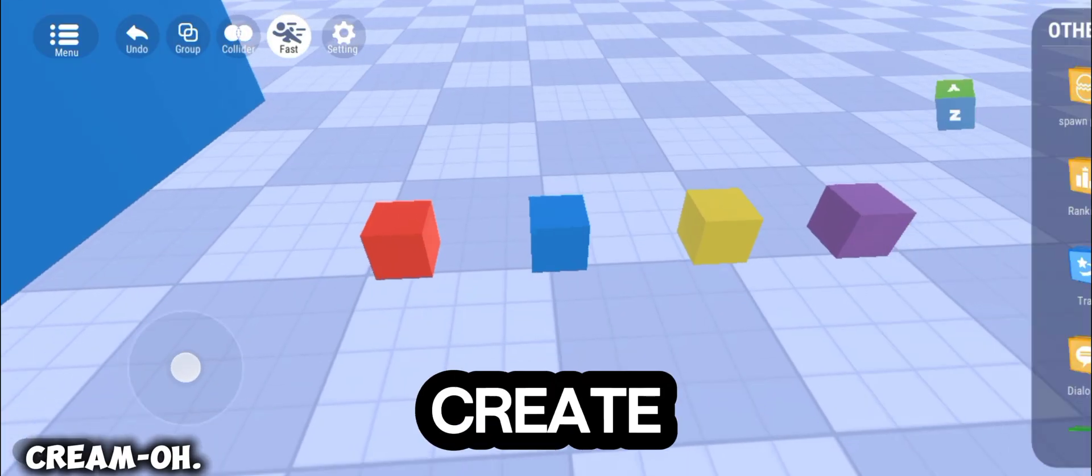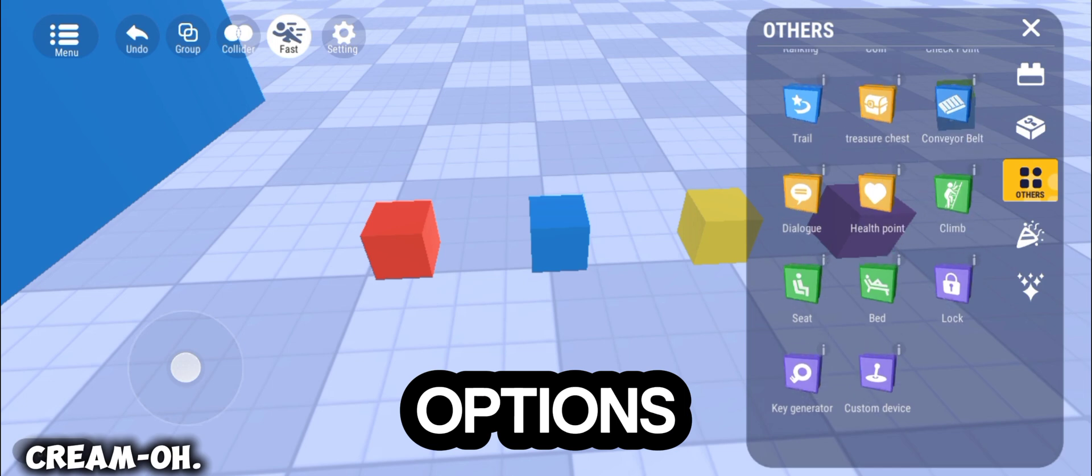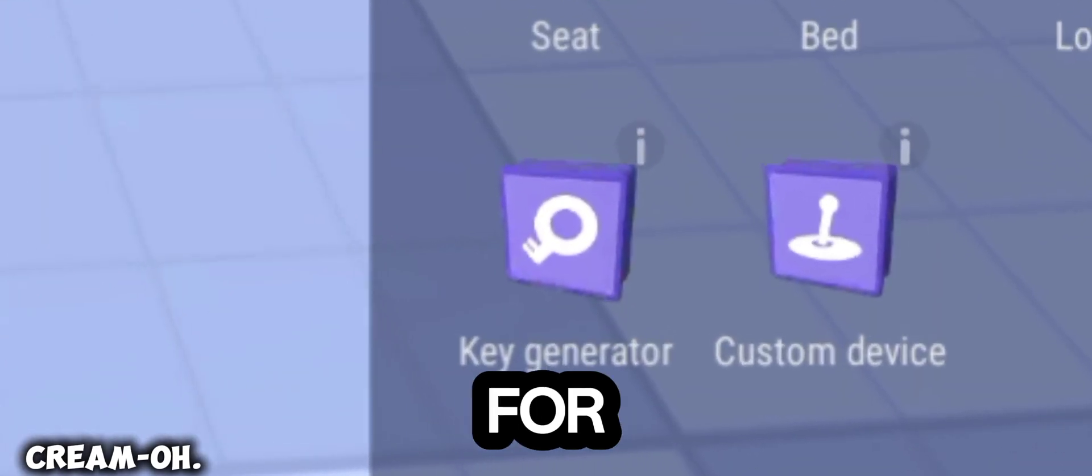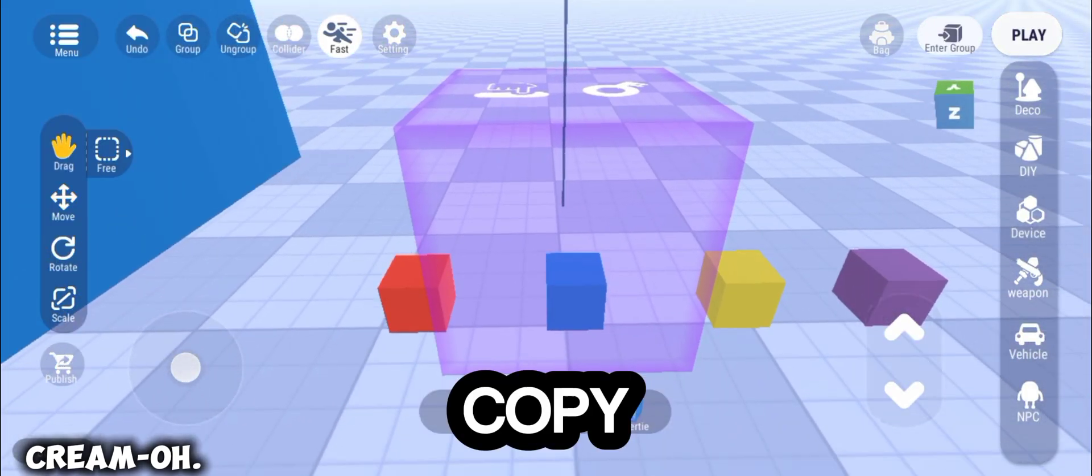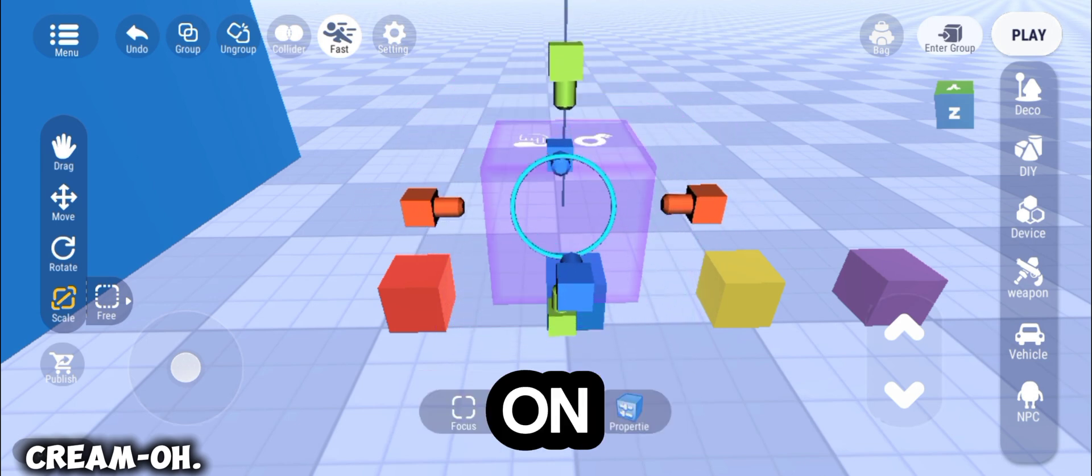After you create multiple key options, go to Device and look for Key Generator. Copy and adjust them depending on you.